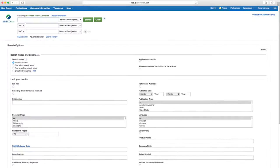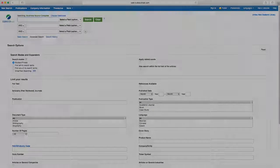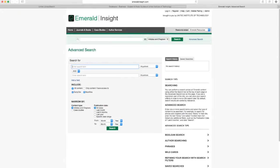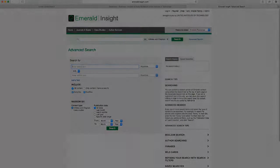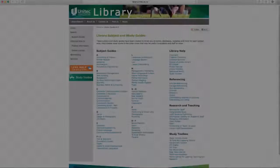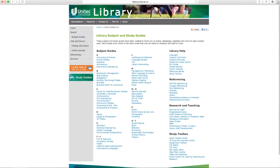This is the popular EBSCO business database, and this is an example of another database called Emerald Insight. Before searching any database, consider the keywords that best describe your topic.